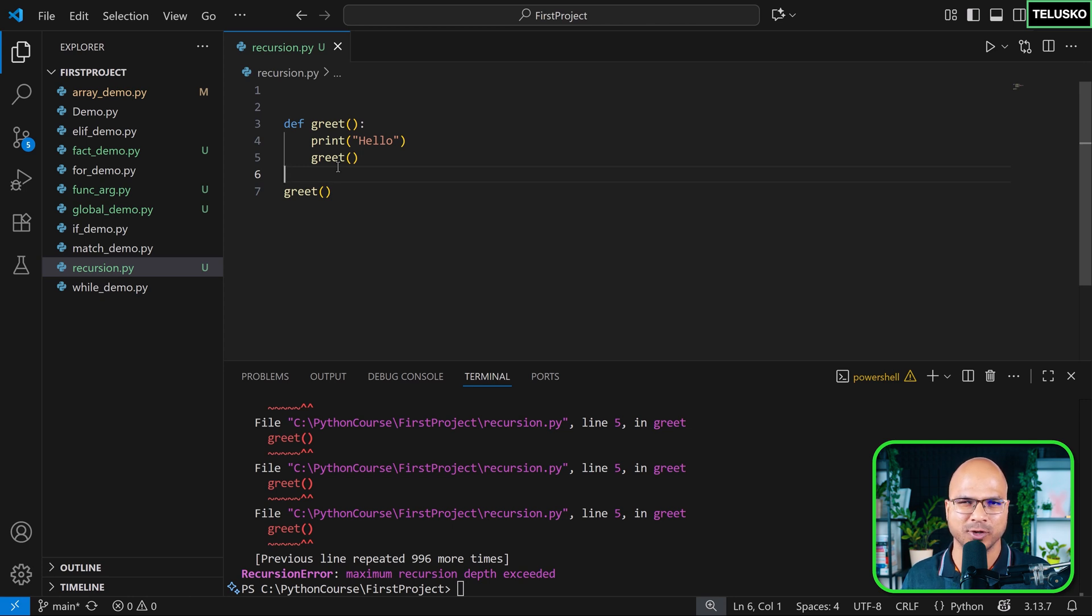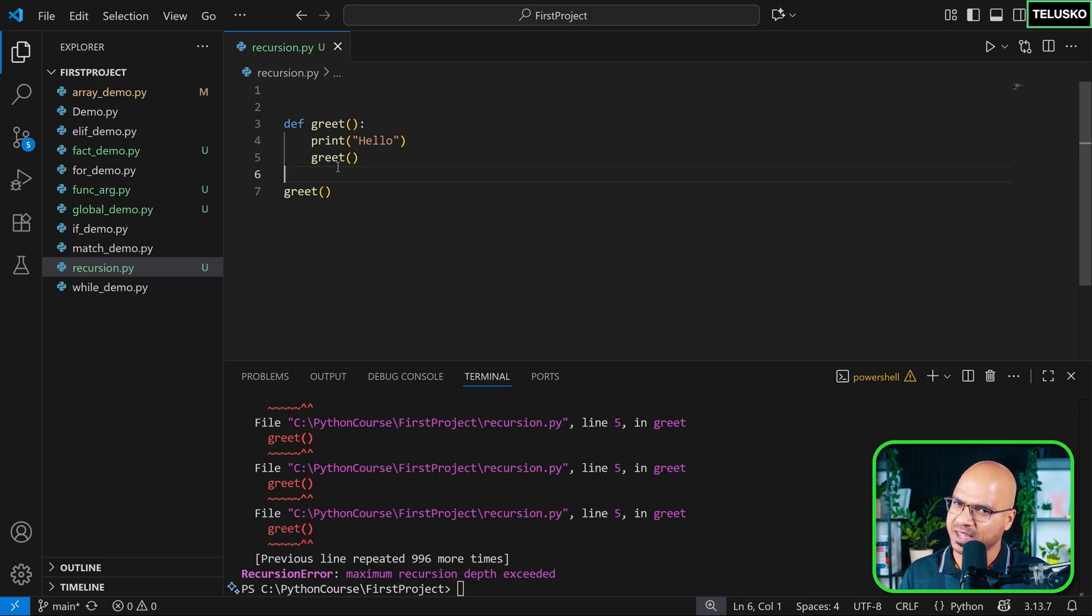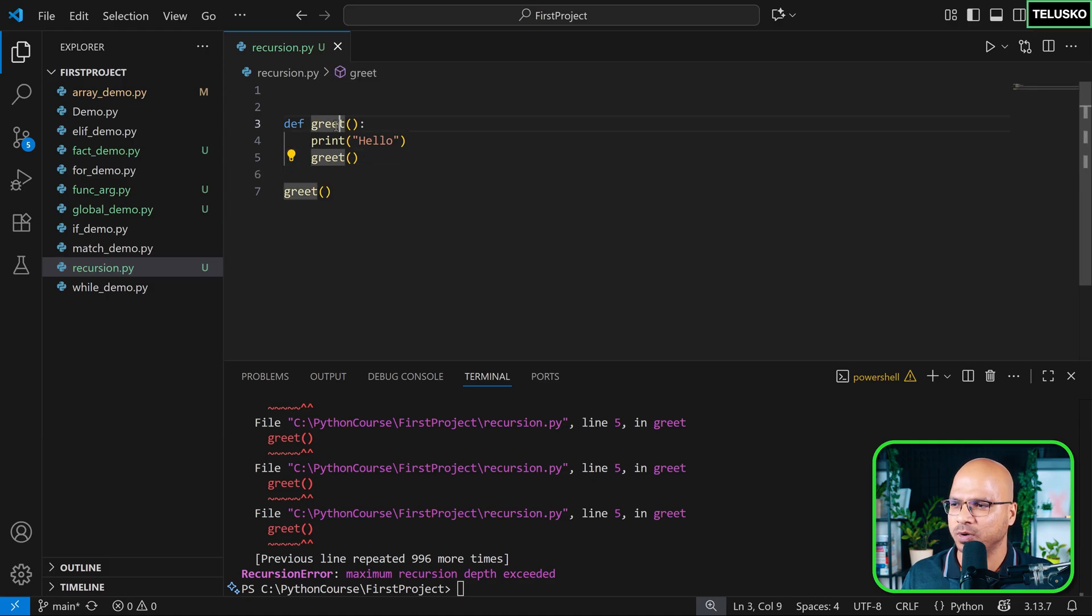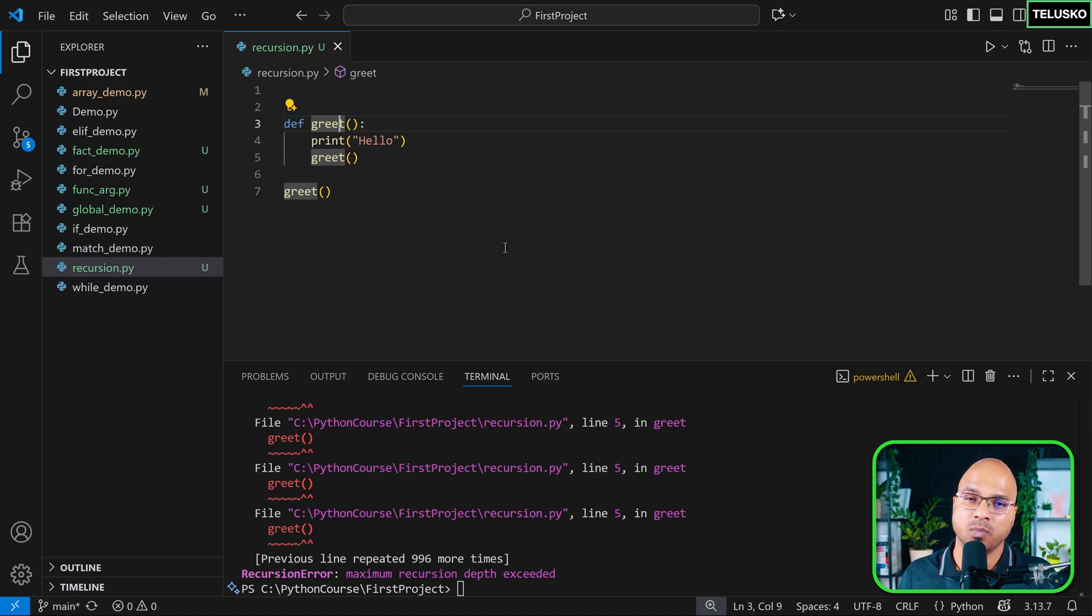If you want to do it intentionally, like if you want to build a virus, please do that. But by default, Python says, hey, hold on. I know people will make mistakes. They might call the same function, their own function. So I have to set a limit and the default limit is 1000.